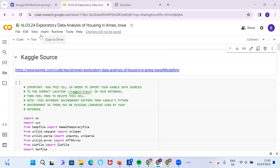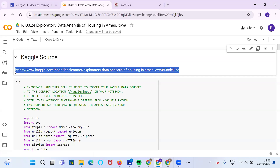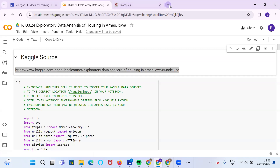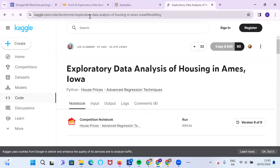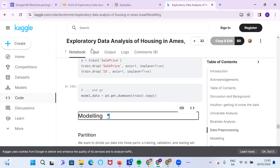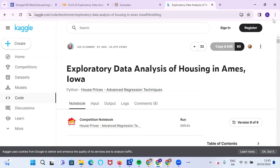In this video clip, I'm going to take a look at exploratory data analysis of the Ames House Price dataset for Iowa. The end product here is a Colab, but the source for the code I've taken from Kaggle. I'll show you the Kaggle link. It's from Lee Clemmer, and it's a little bit dated — six years old at this stage — but still extremely useful.